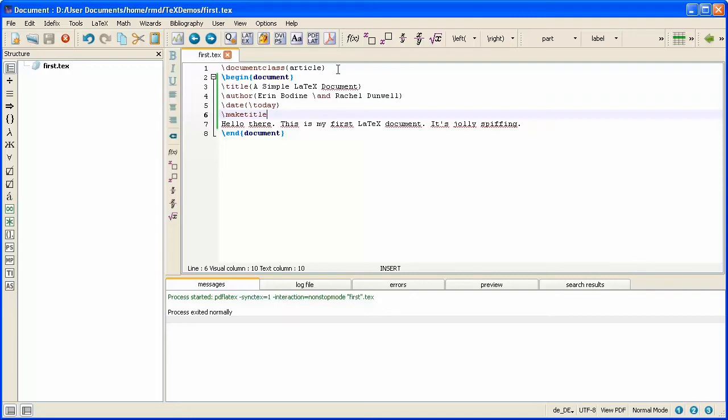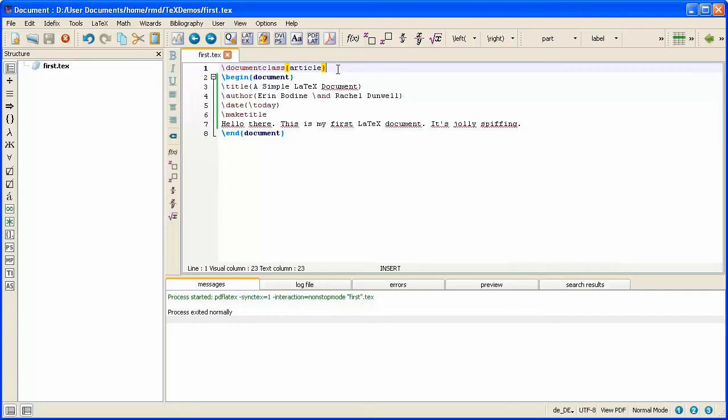Now the region in between DocumentClass and BeginDocument is referred to as the preamble. At the moment, the file I have open, first.tex, has an empty preamble because there's nothing in between DocumentClass and BeginDocument.